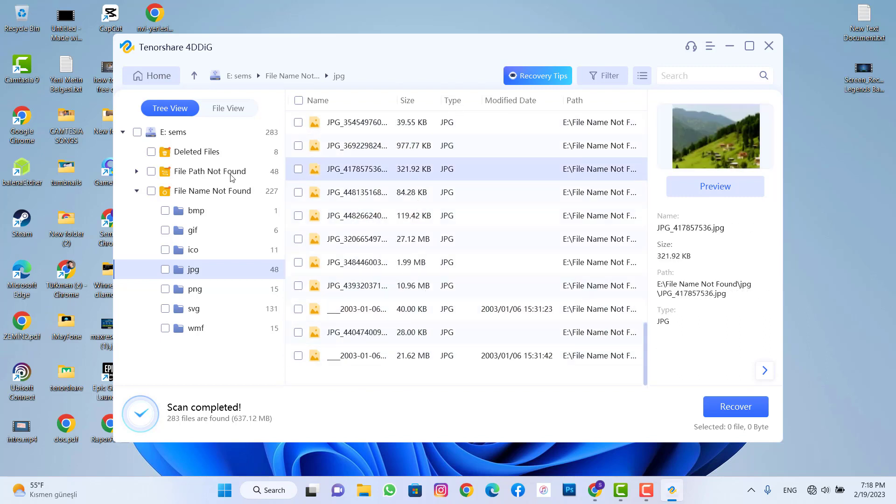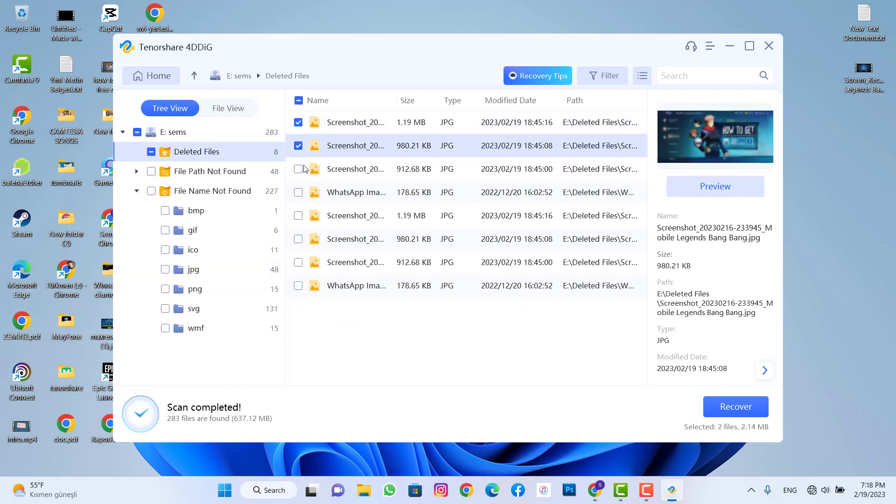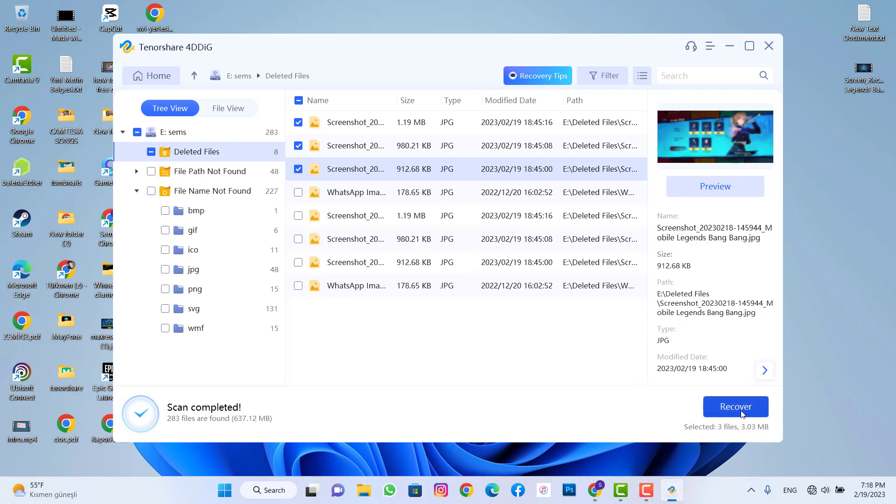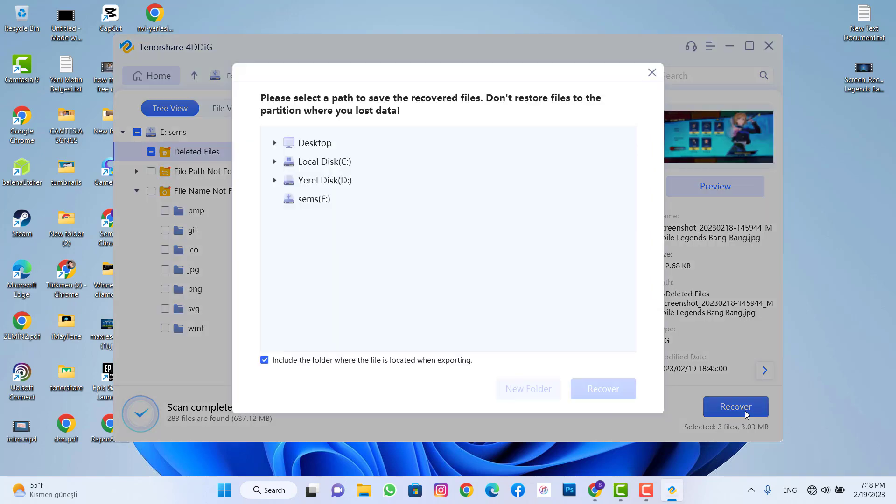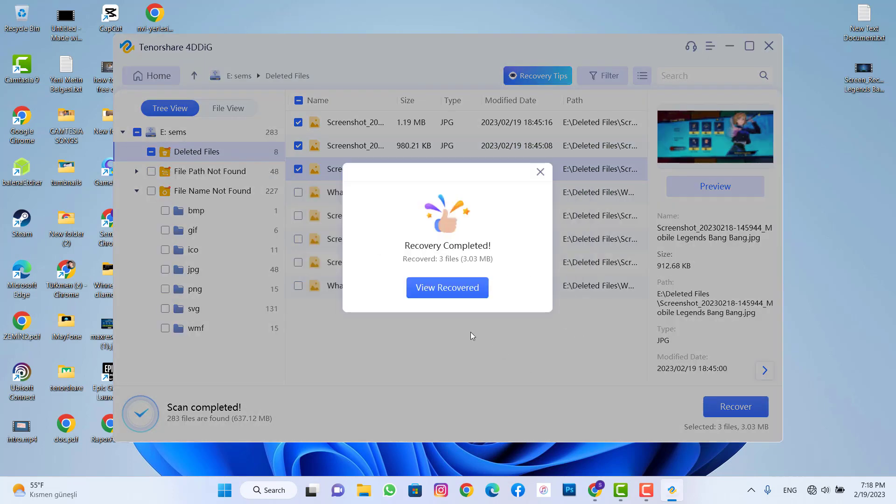It's working great. You can use that to recover your deleted documents, photos, videos, whatever you have here on your PC or SD card. That's working 100 percent and this is the proof. So I'm going to recover that to my PC desktop. I'm going to click on recover and repair. Recovery has been completed.